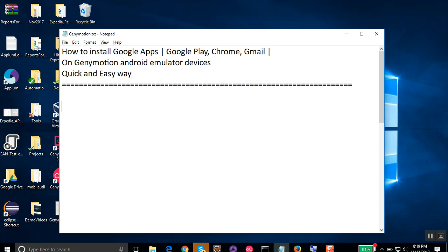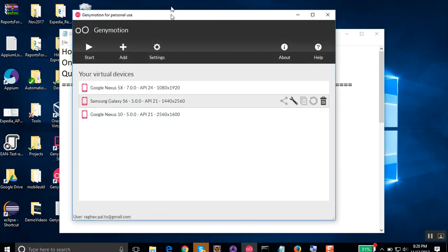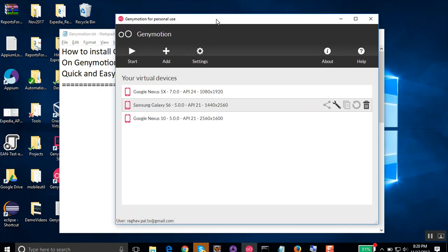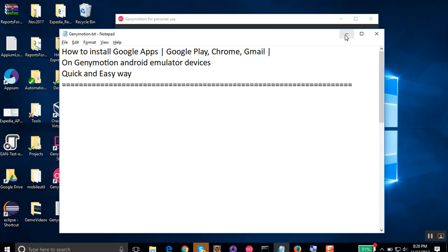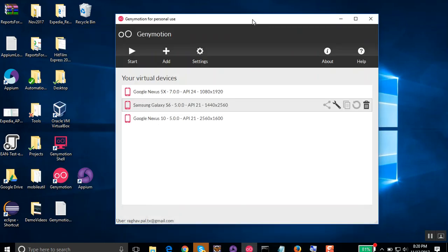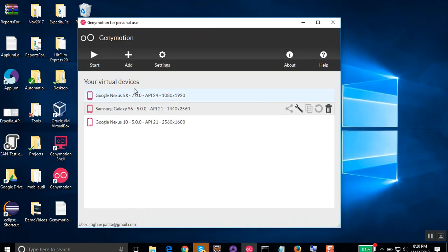So by default, if you look at the Android emulator devices that we get on Genymotion, they do not already have Google Apps installed. So let us see how we do that. This is my Genymotion and here I have already added a few devices.